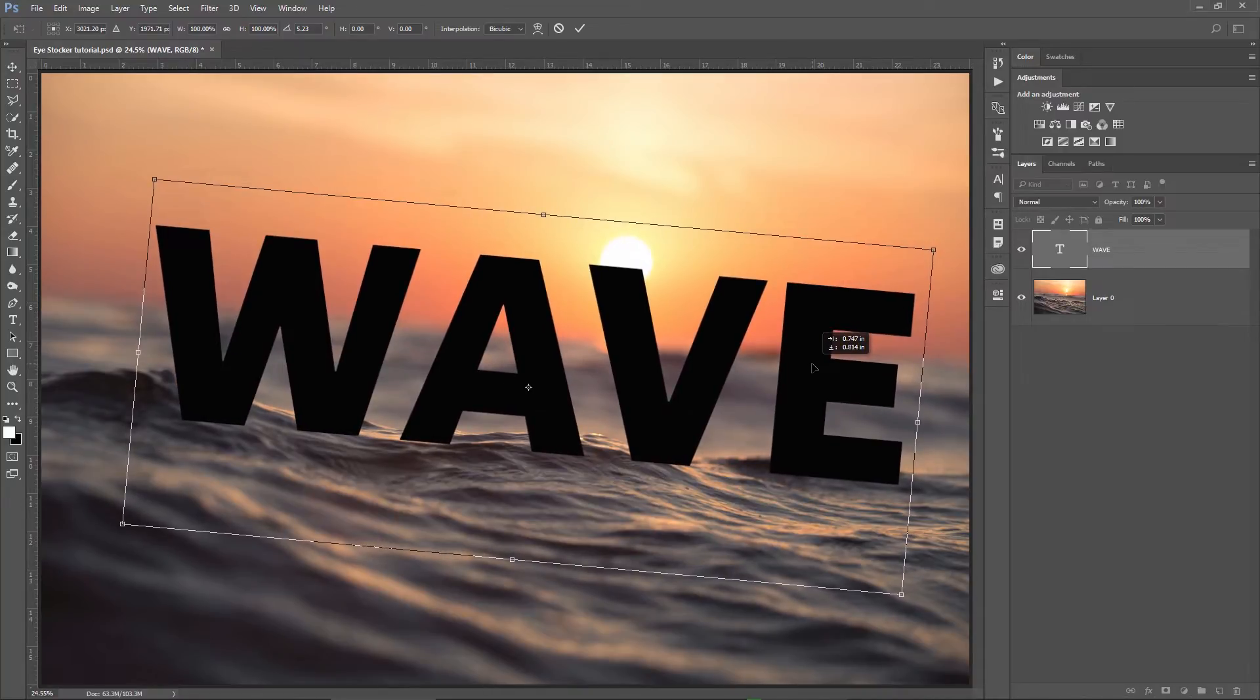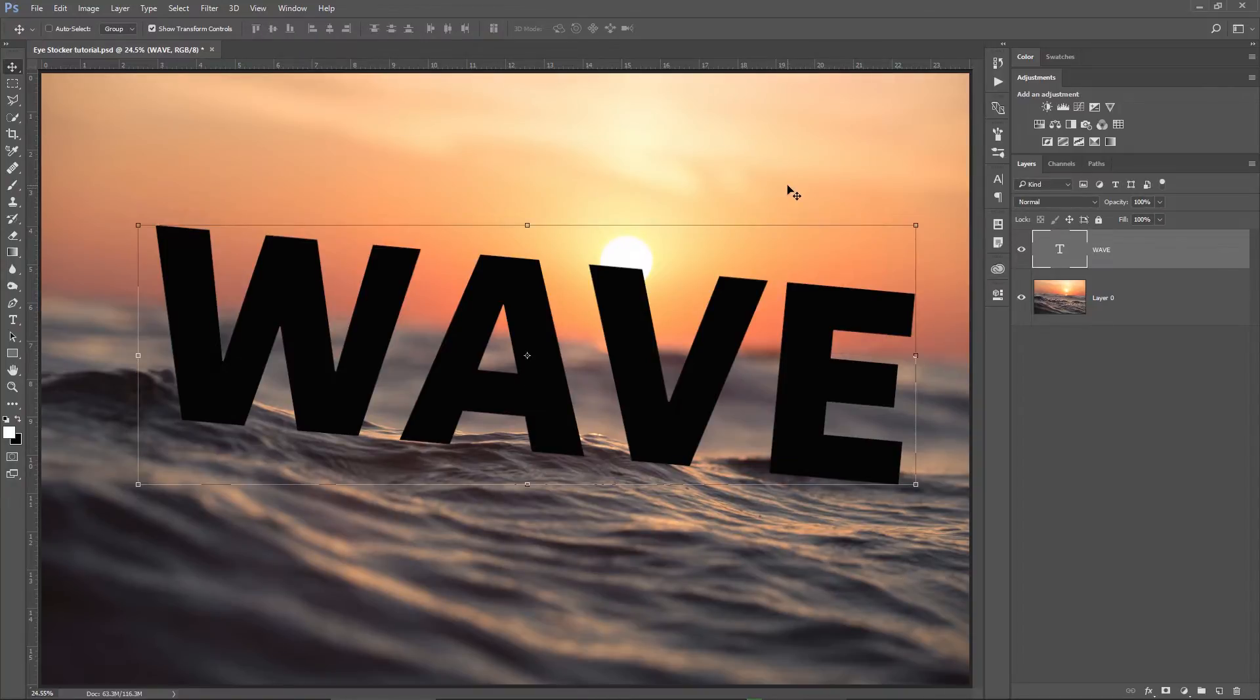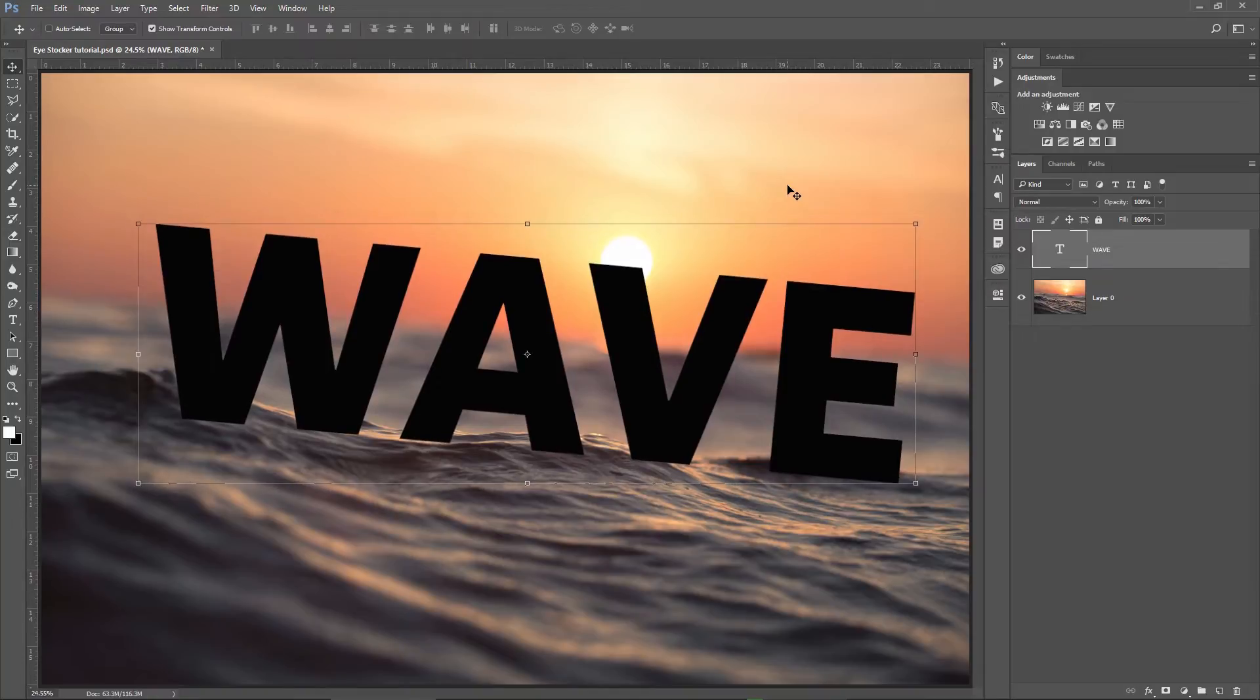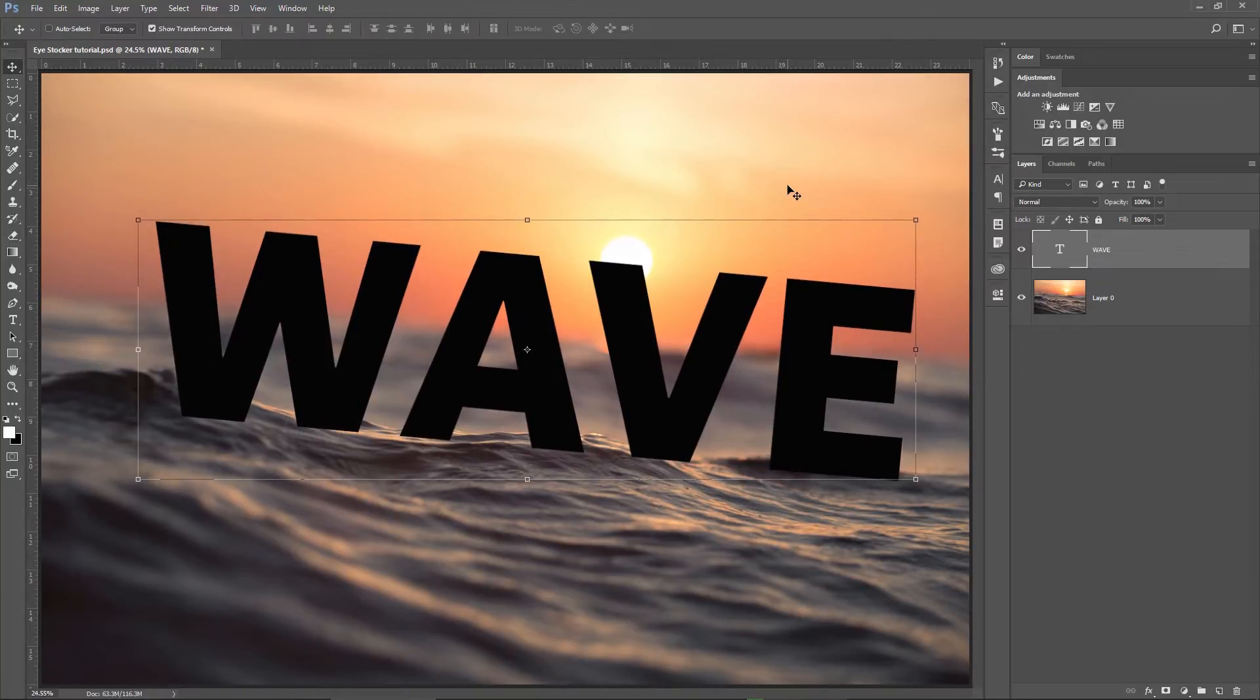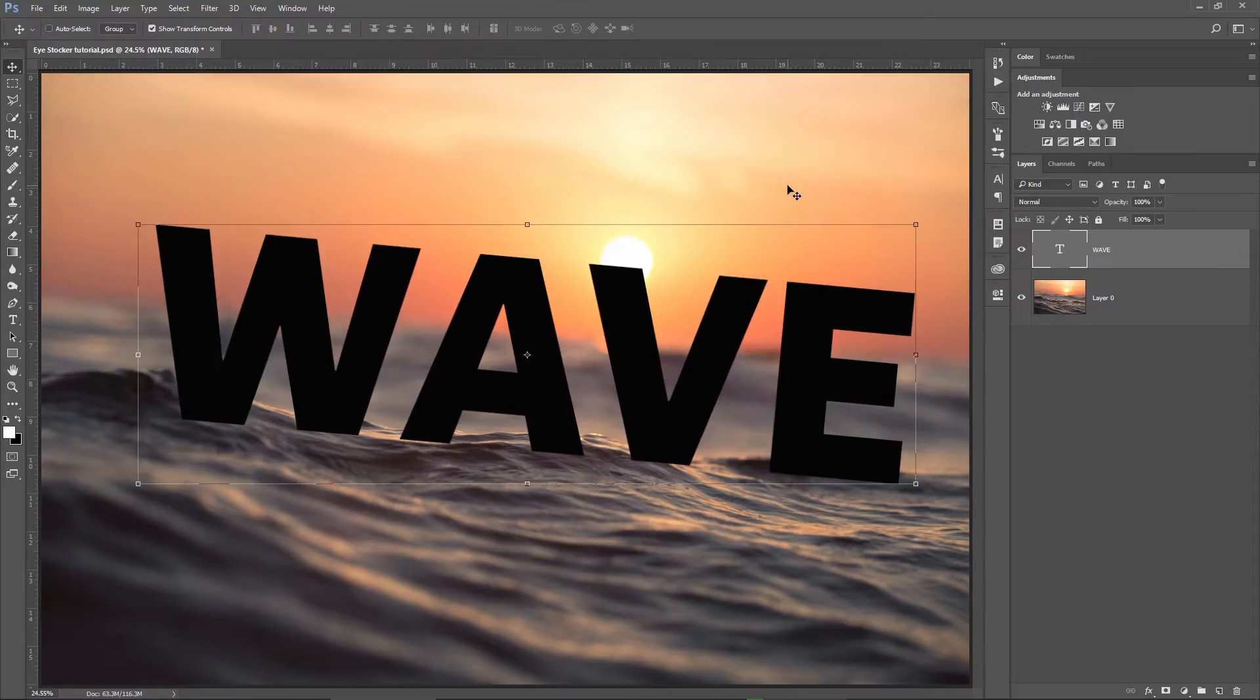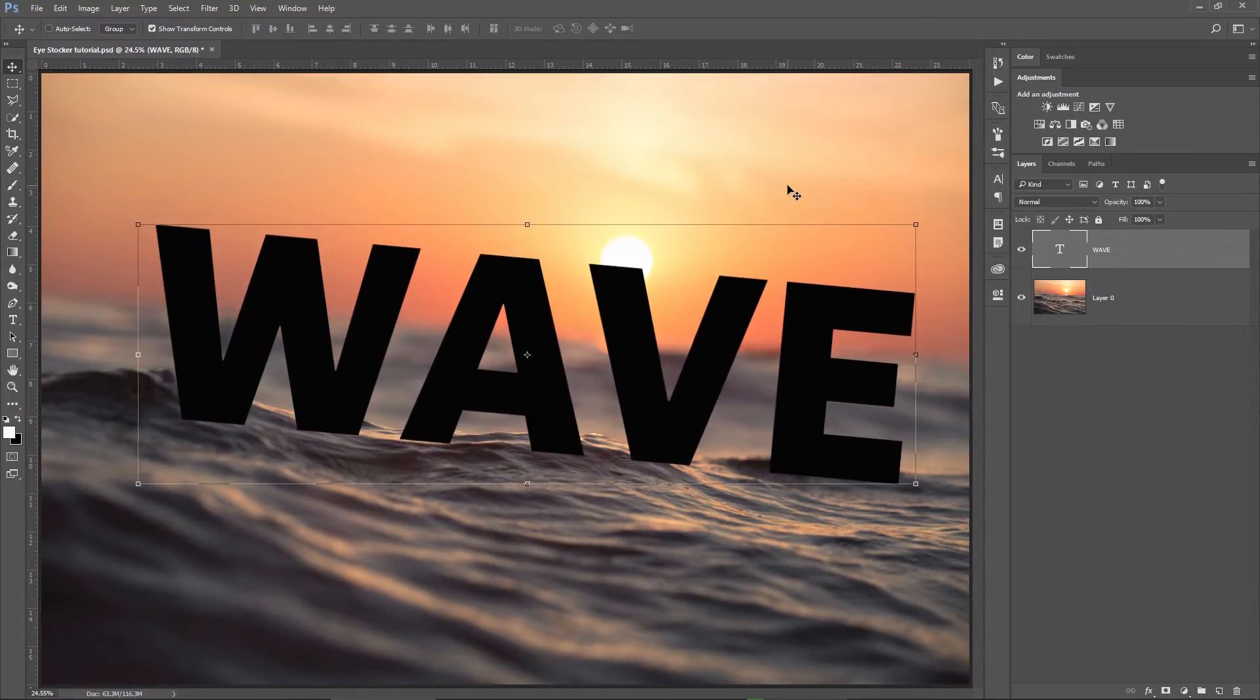So after this, with the text still selected, I can use the arrows on the keyboard to move the text if I need to and if I want bigger steps in movement, I just hold down shift and press on the arrow keys. These are just some quick tips which can help you a lot in Photoshop.